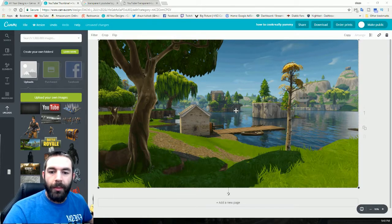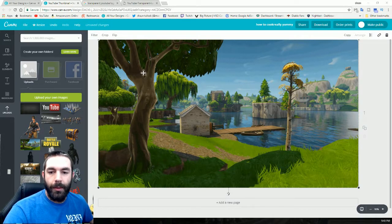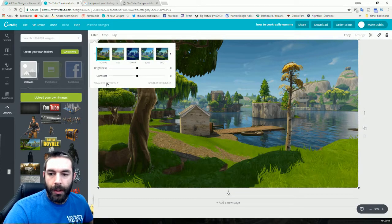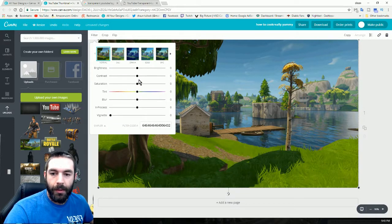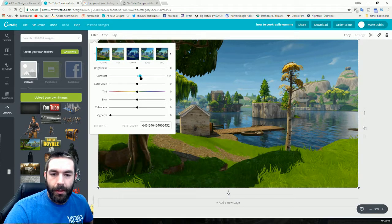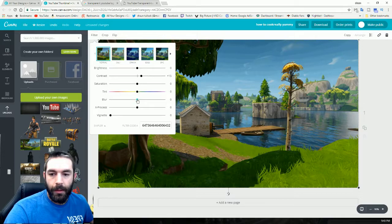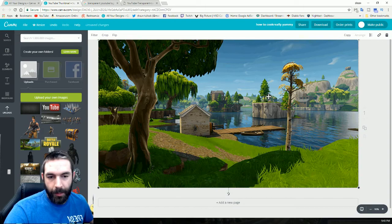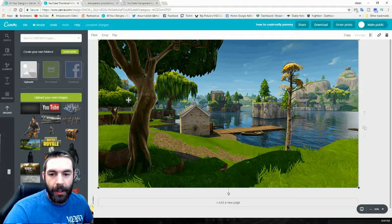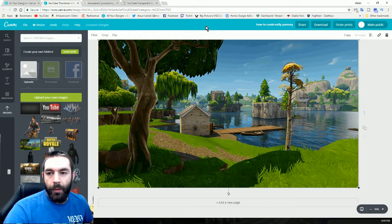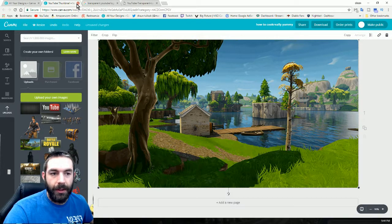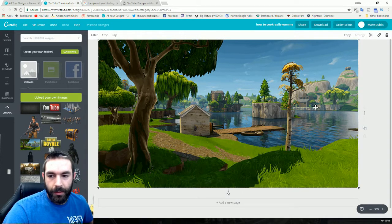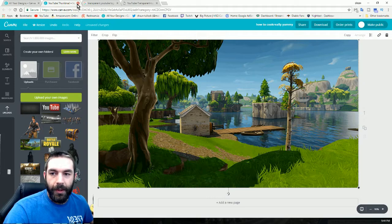One thing I recommend doing before you download the image is going up to the filters, clicking on the advanced options. You want to bring up the contrast by about 10 to 15 and take the blur down by about 10 to 15. That'll make the picture a lot more clear to be able to see when it's scaled down on the phone or tablet and also on the PC. That way people can see the detail of the picture before they click on the video.